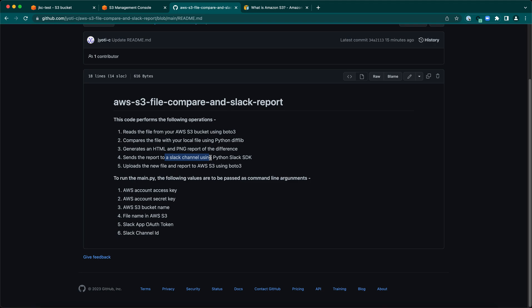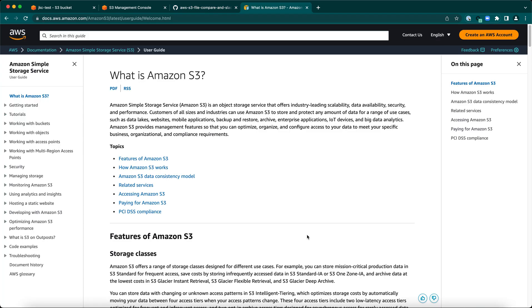In order to understand the use case, there are a couple of prerequisites which you need to understand, like what is an S3 bucket, objects, what is Slack app, the OAuth tokens and Slack channel. If you are already aware about these, you may skip directly to the examples.